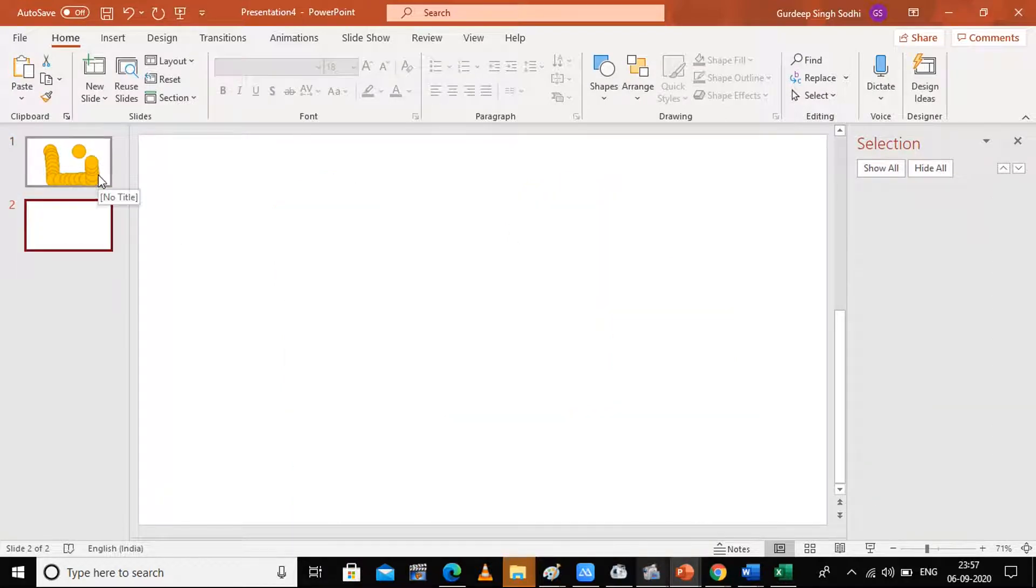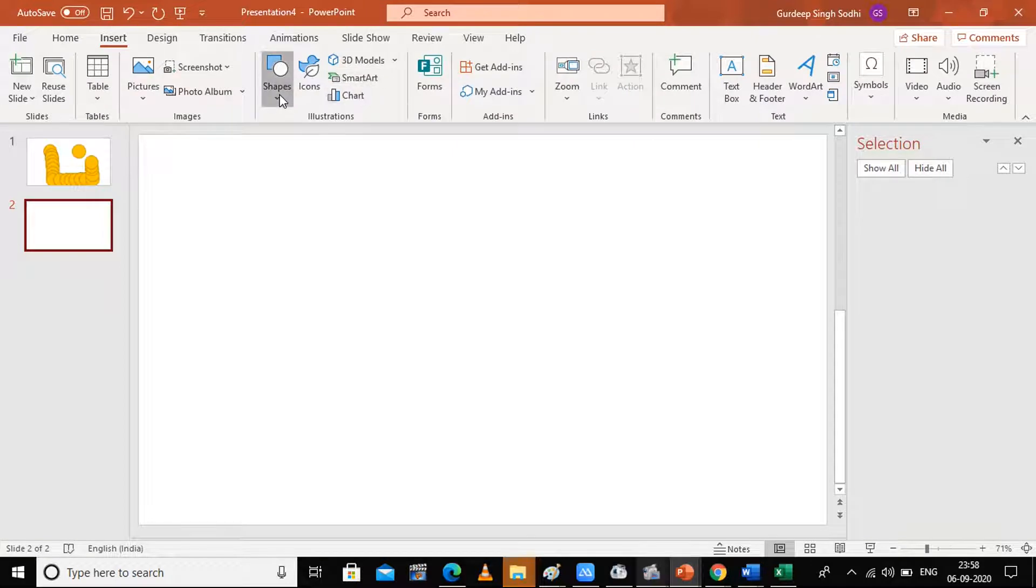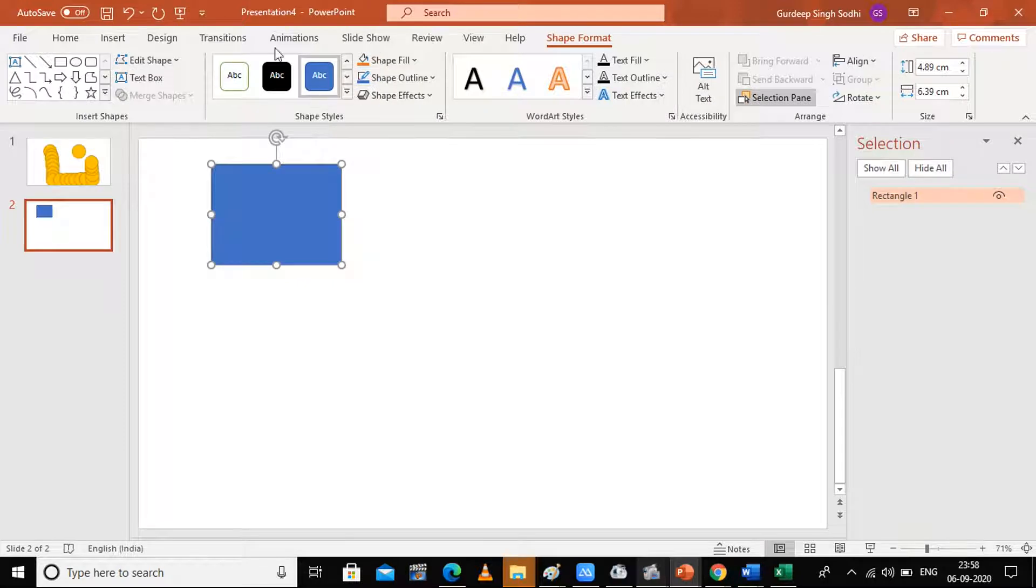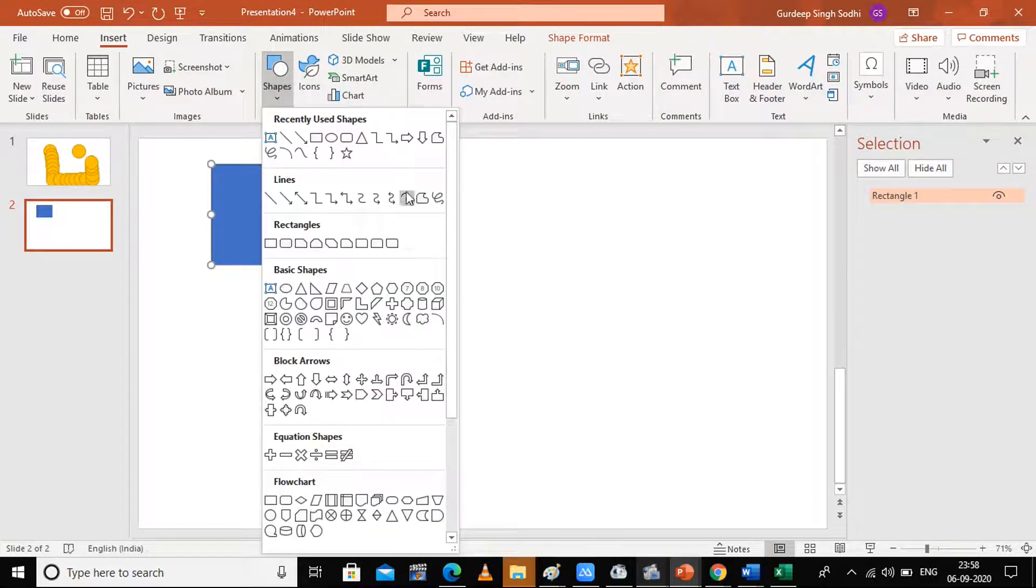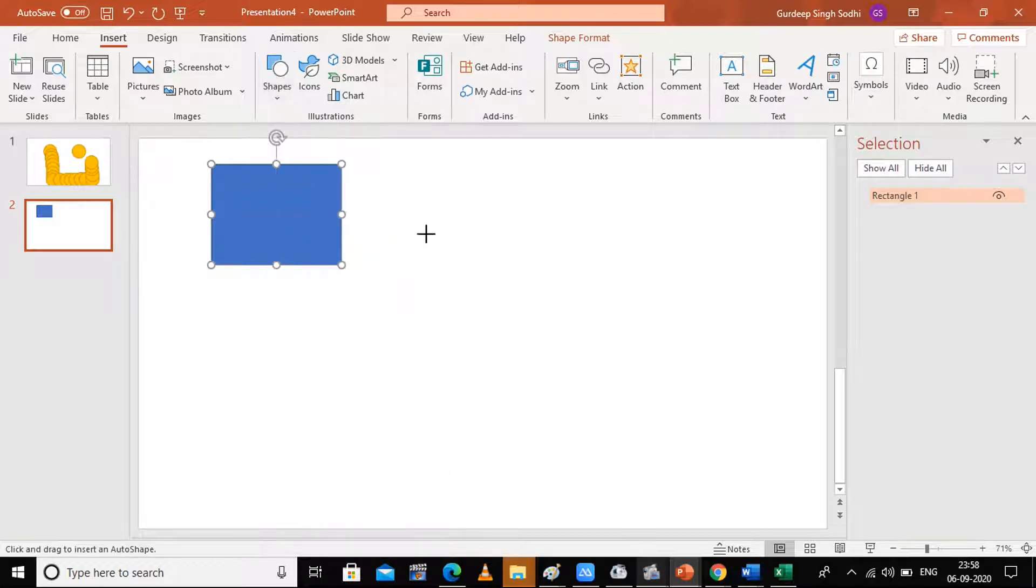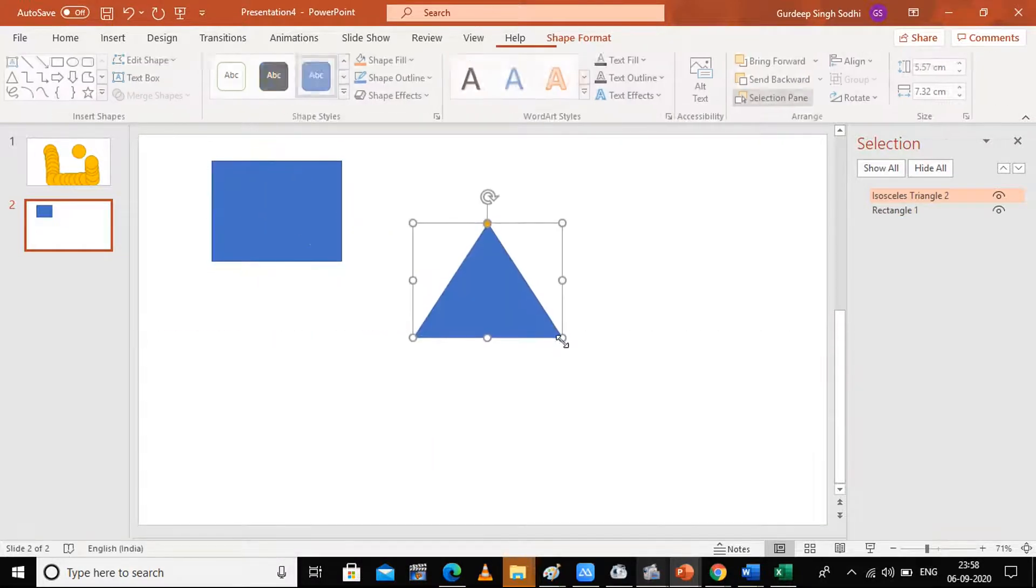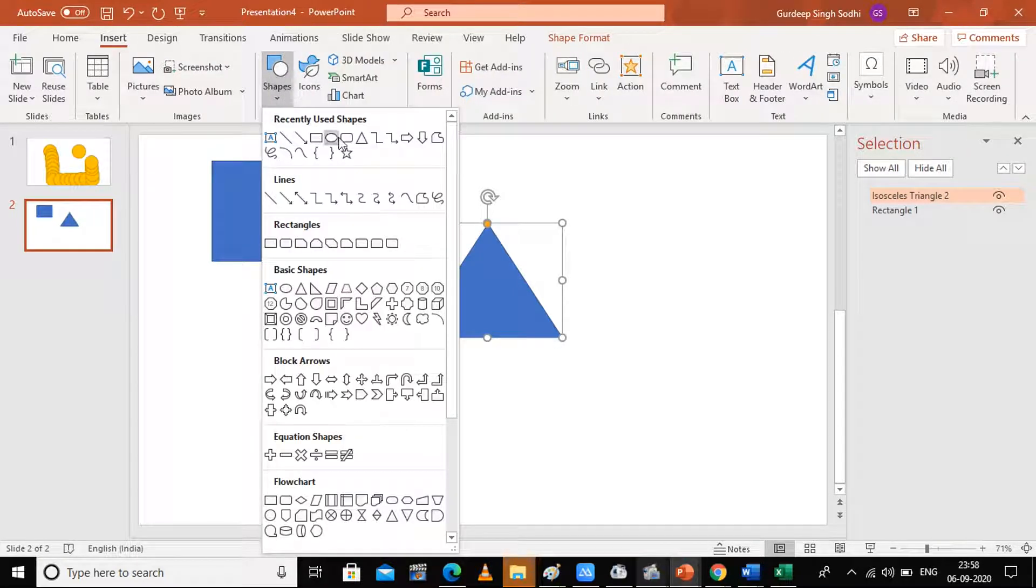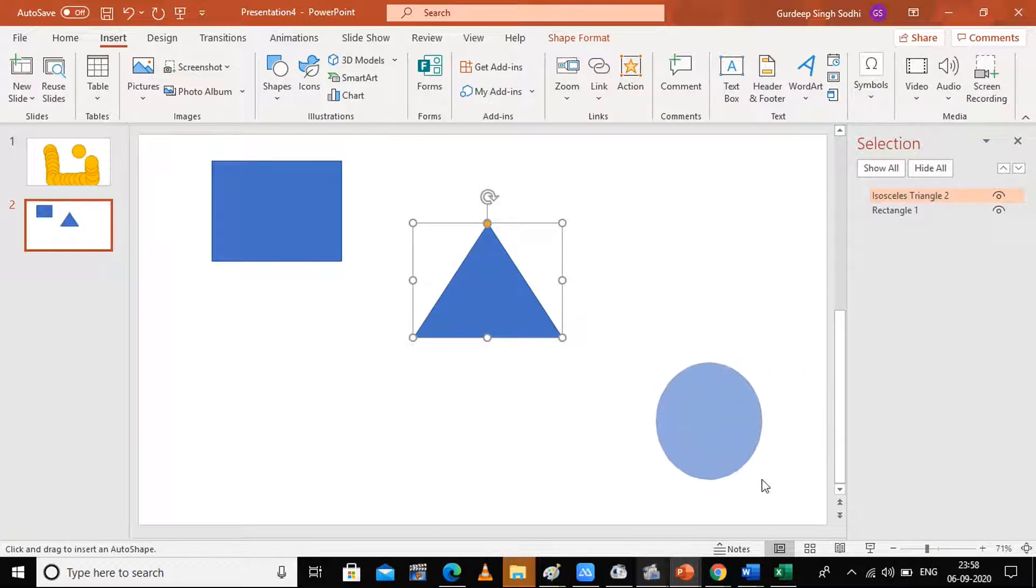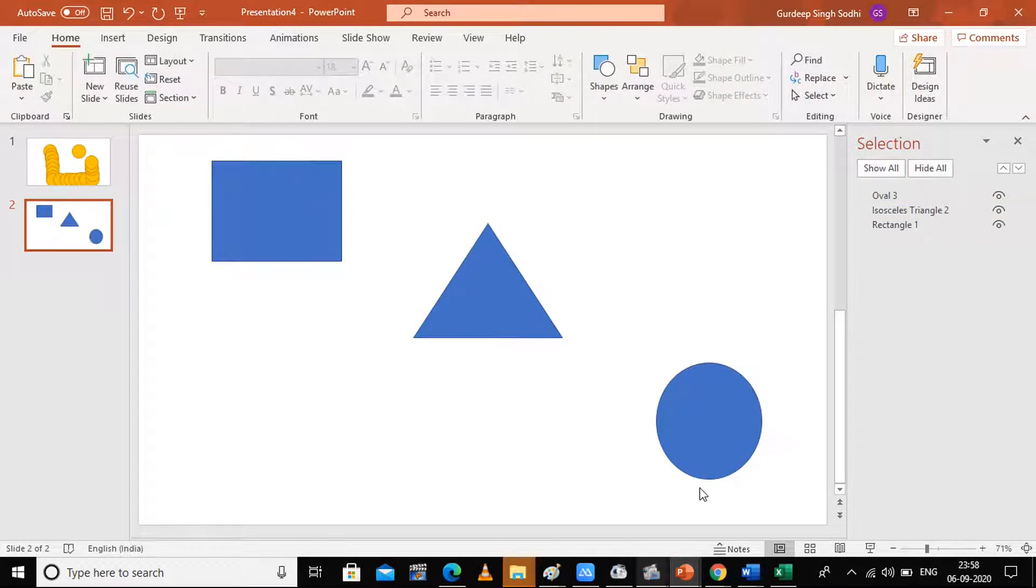I'm going to insert a few shapes. Let's suppose I'm having one rectangle, I'm going to insert another shape known as a triangle, and another shape—an oval. I have three shapes which are here. Now I just want them to align properly.